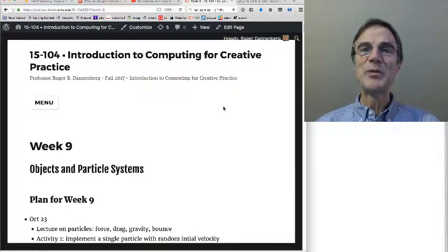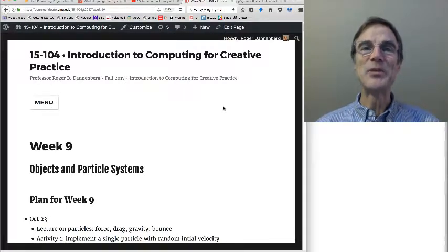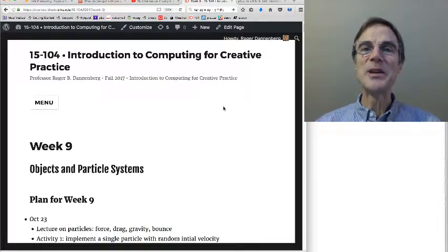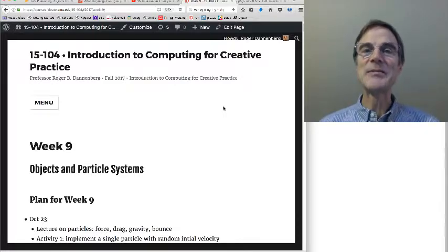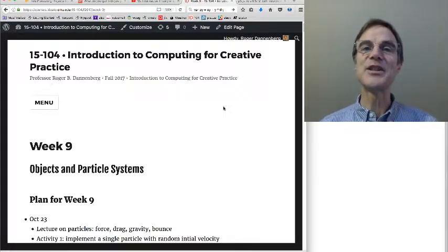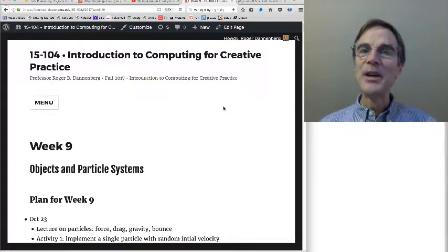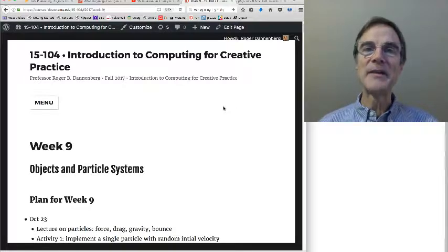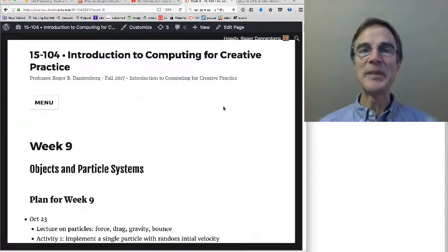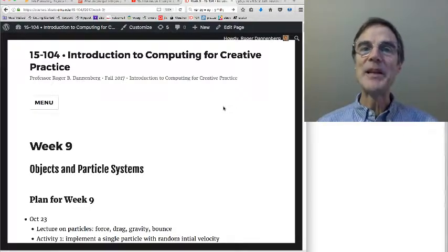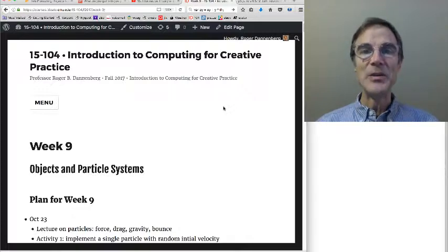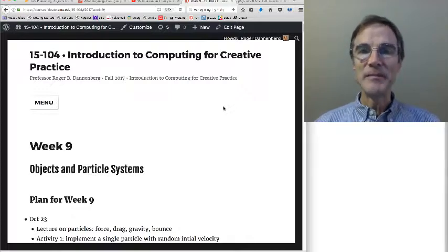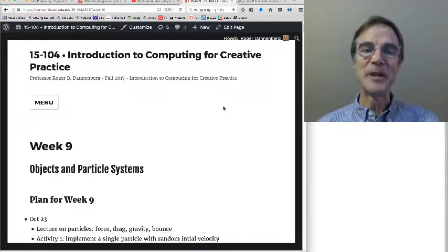Hi everybody, welcome to week nine. This week we're going to talk about particle systems and physics and simulation,